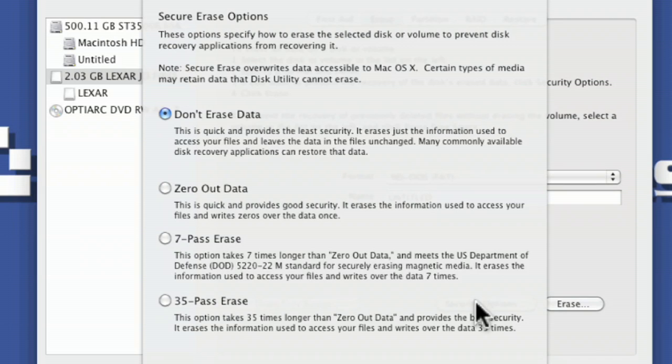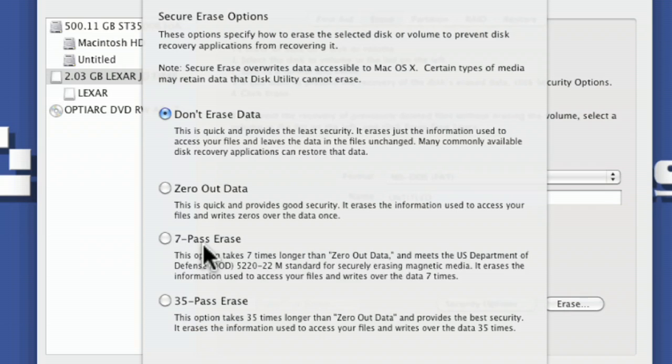And the best way to do that is to zero out the data. Well, that's maybe not the best way. You can also do a seven pass erase. Now the seven pass erase meets the US Department of Defense's standard for security erasing magnetic media.